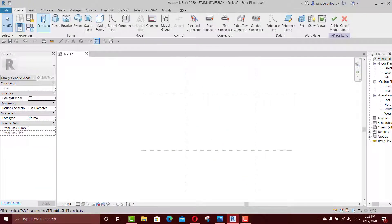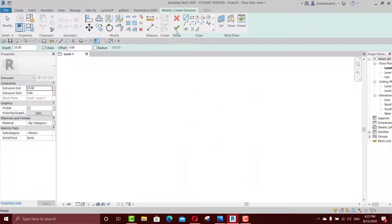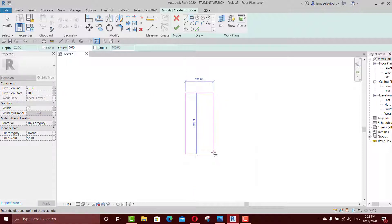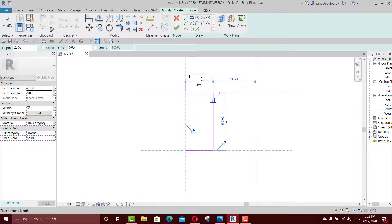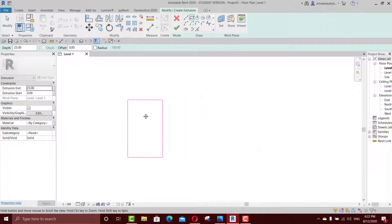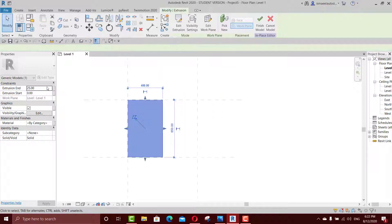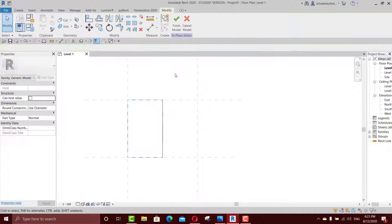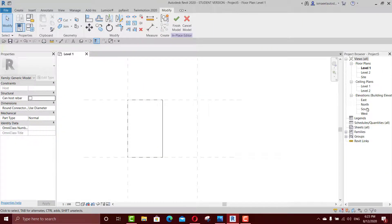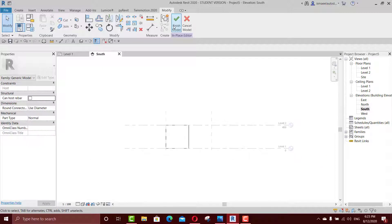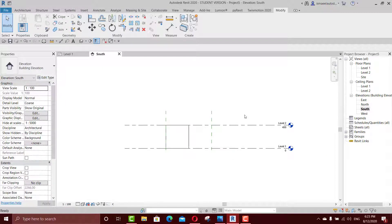Draw a rectangle from here to here, then click and change it to 400 — so it will be 4 meters. I'll go again to levels just to change or add some levels.